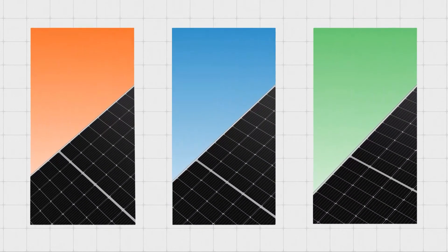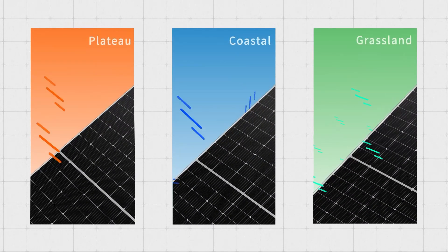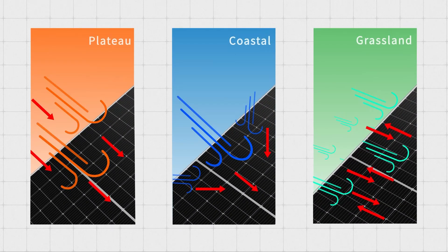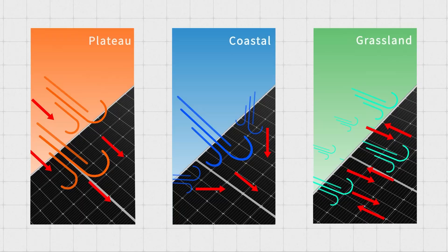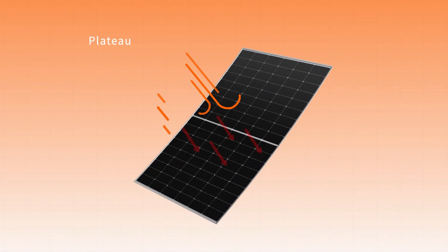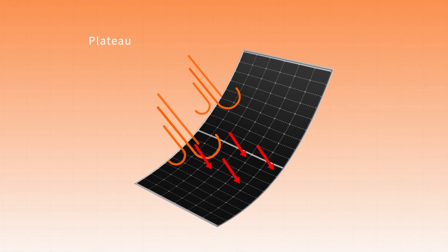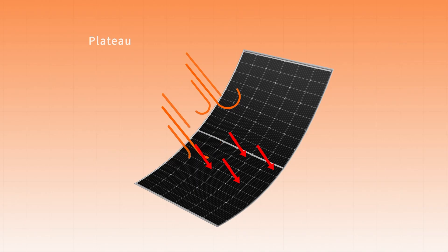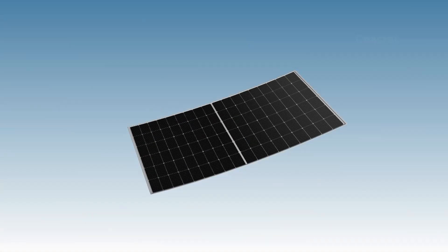Different wind conditions challenge modules, stressing limits in diverse ways. High altitude wind pressure, high in speed, acts like a sustained powerful punch, exerting massive static pressure.